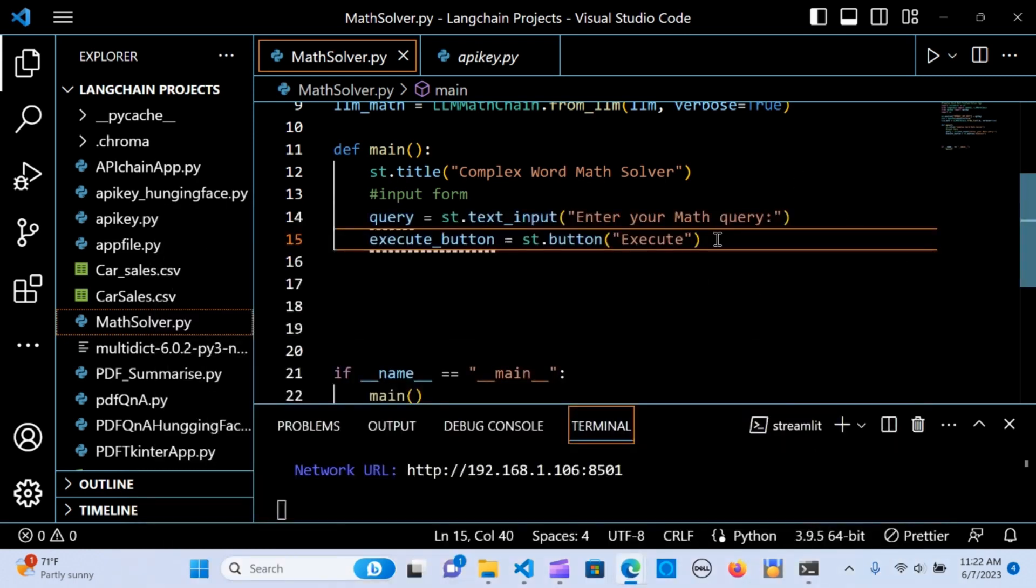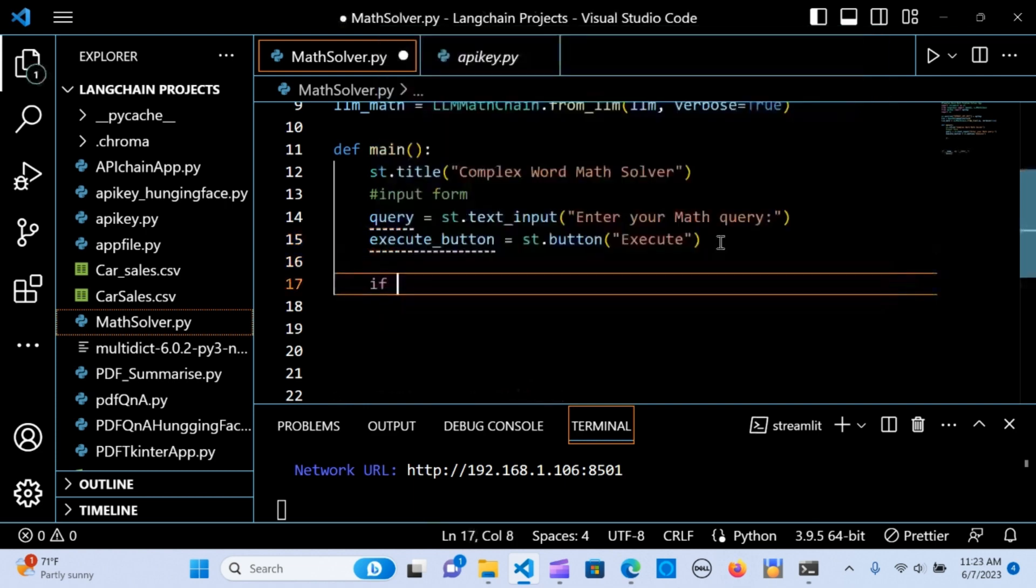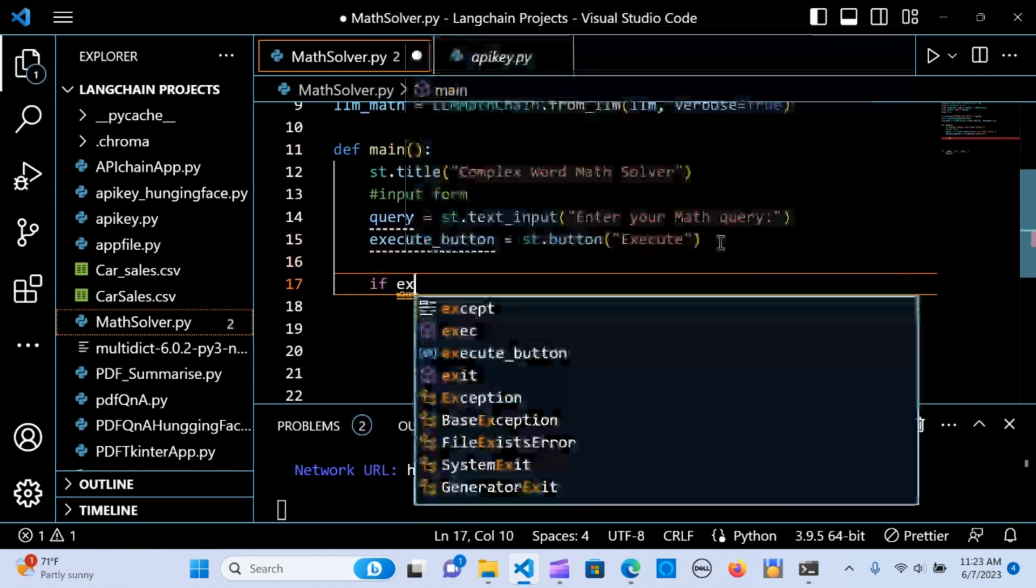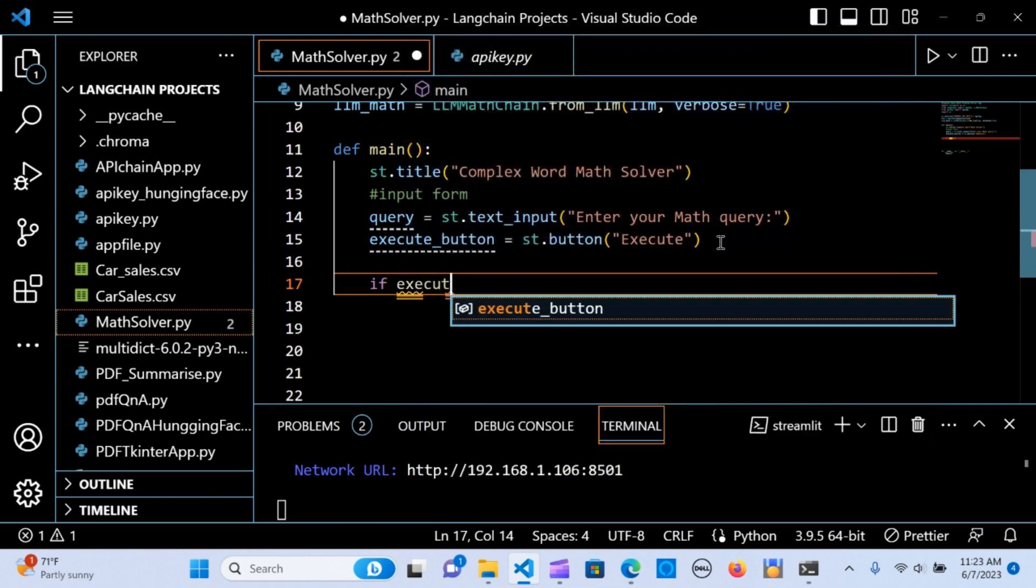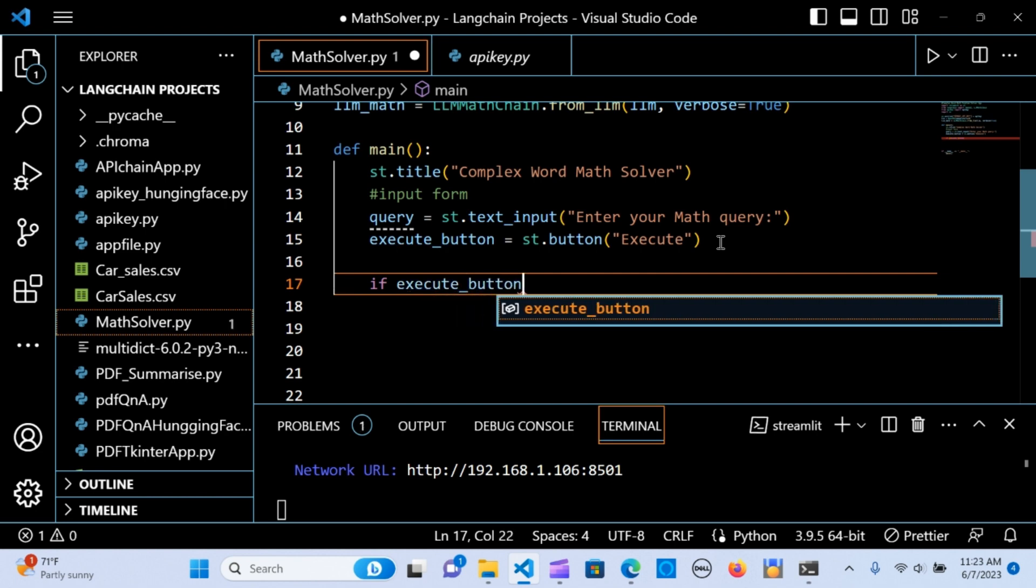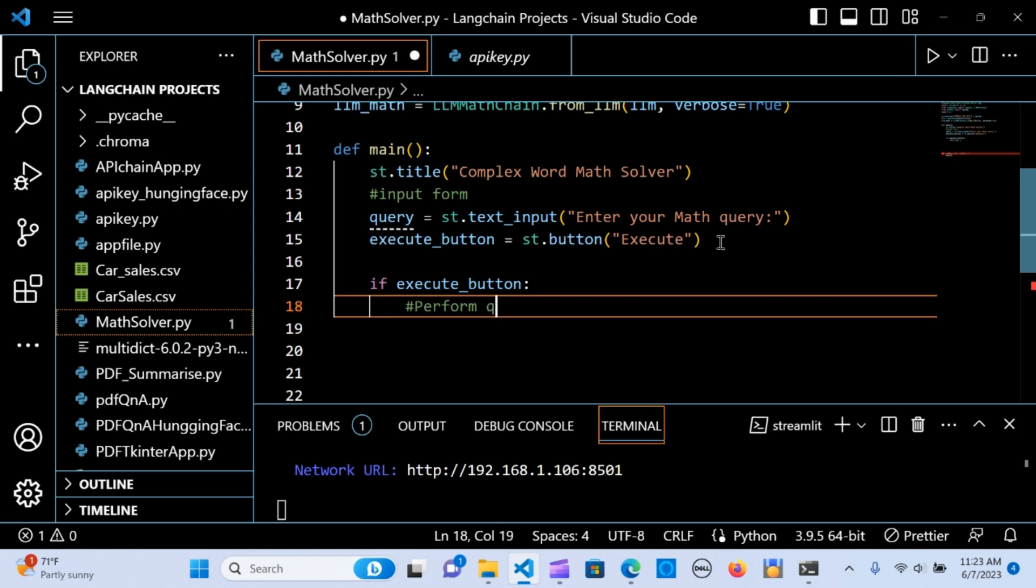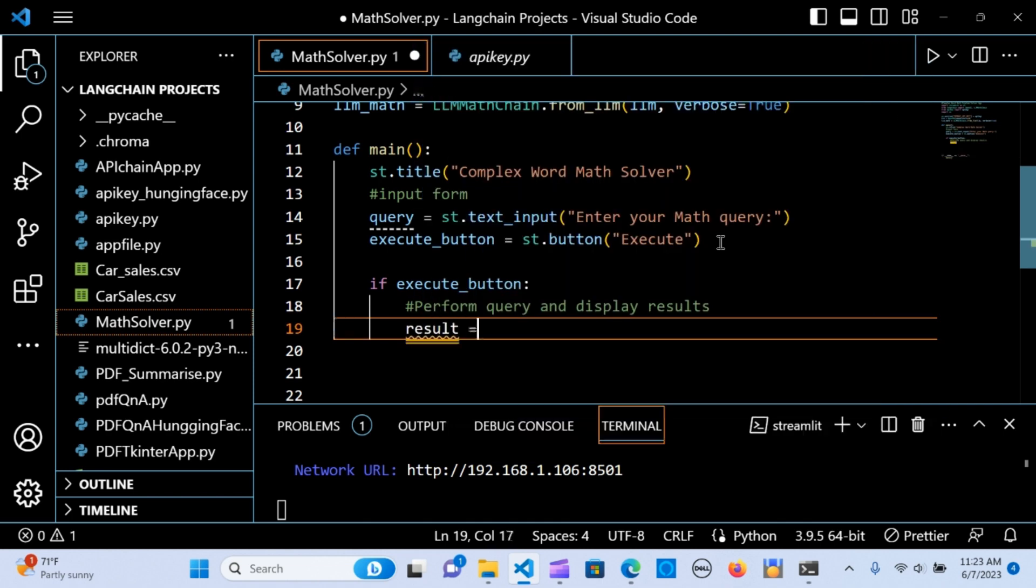The next thing we are going to create a condition. If the execute button is pressed, we perform the query and display the results. If there's execute, perform query and display results.